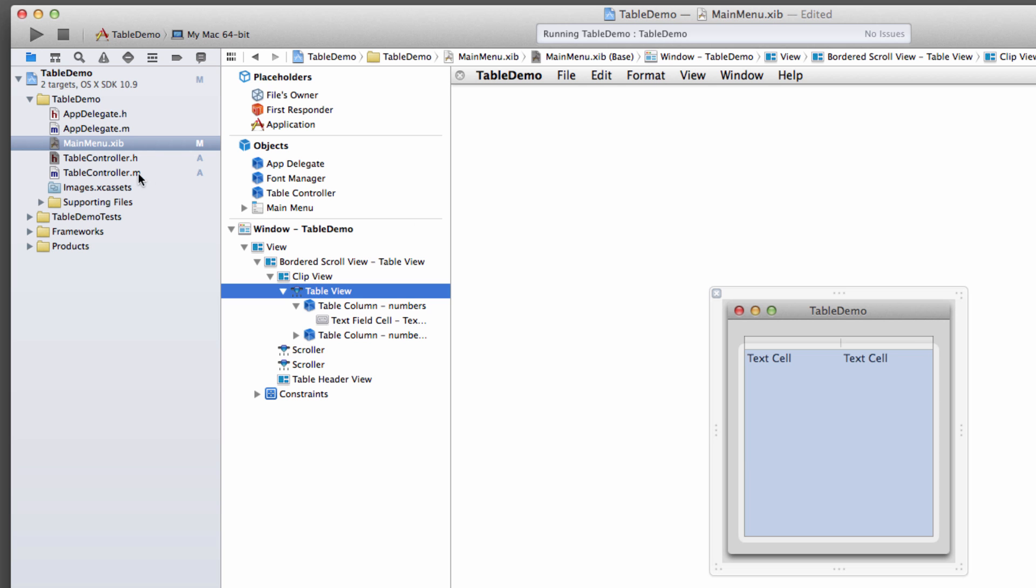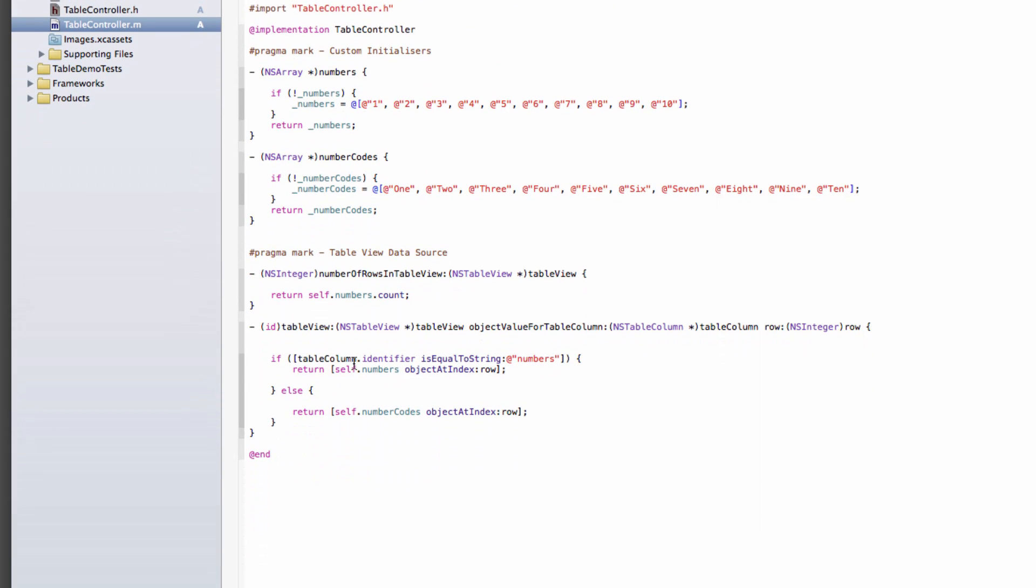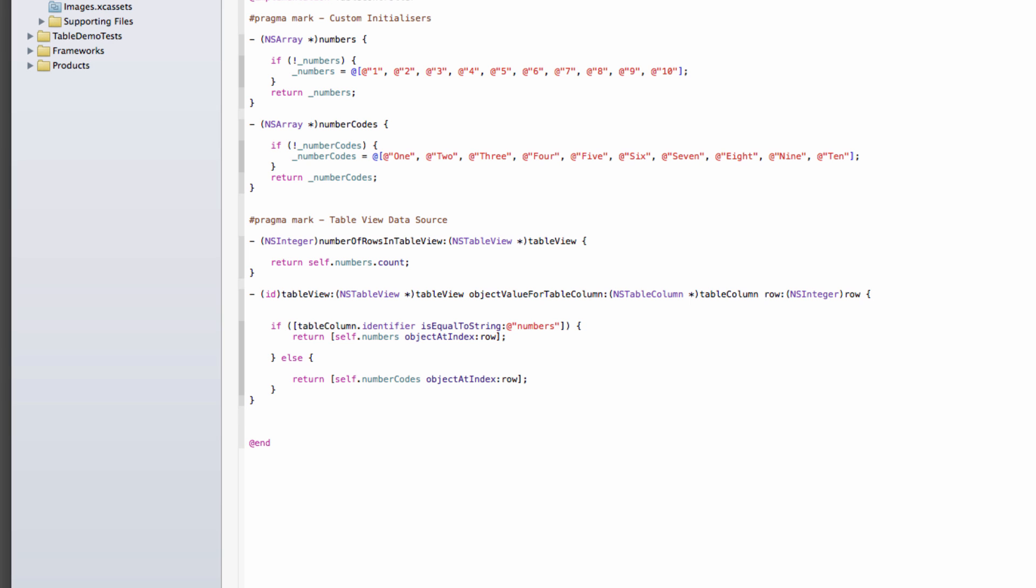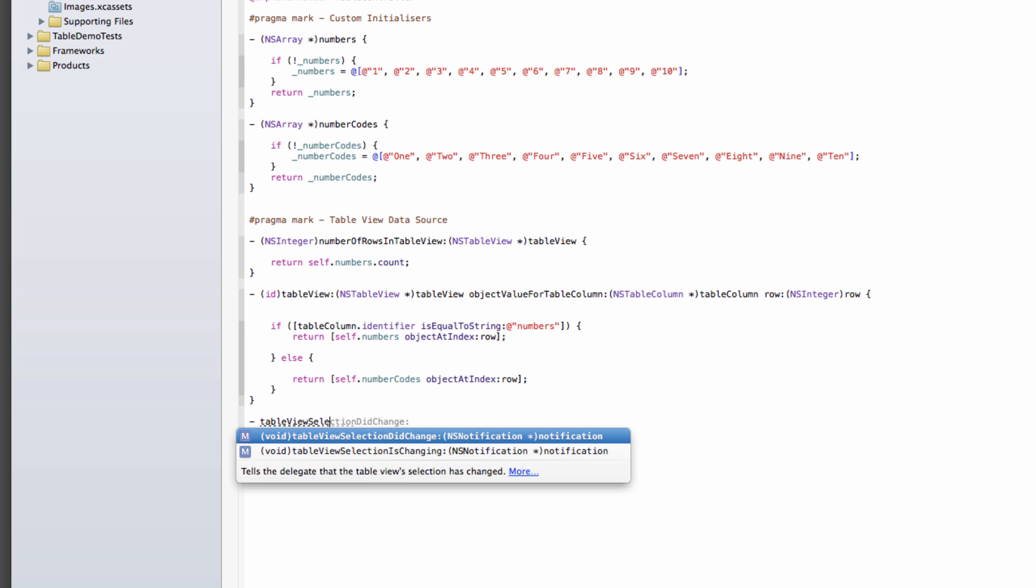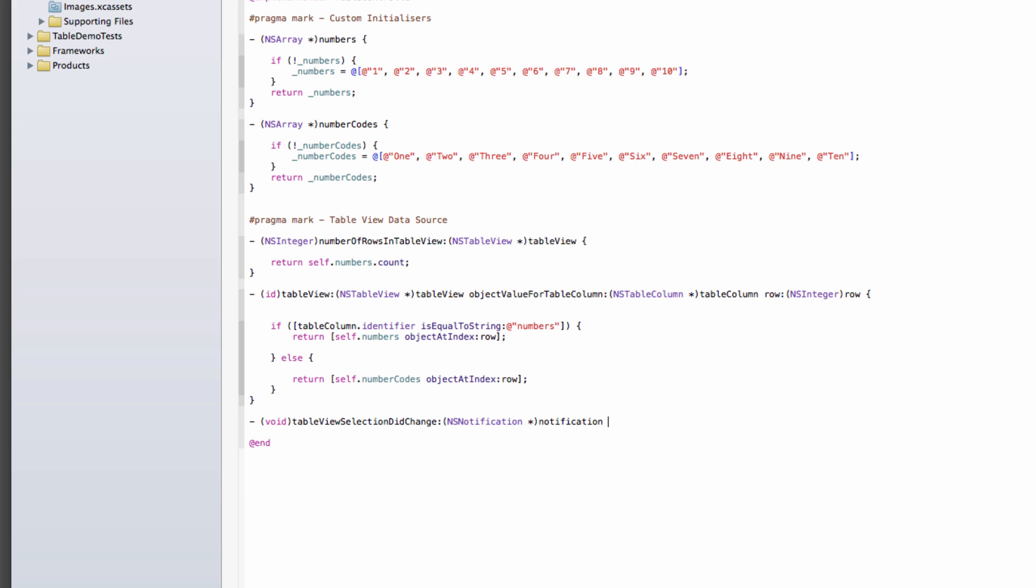And the delegate method that we want to react to is tableViewSelectionDidChange. There we go. And that's very similar to the didSelectRowAtIndexPath method in iOS, but we don't have that kind of method. So ours is called tableViewSelectionDidChange. We also don't have an index path, and we're not being provided with a direct object here, a direct tableView object. Instead, we're only getting a notification.